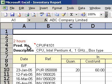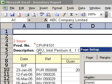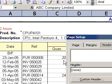Change the font in header and footer text. On the View menu, click Header and Footer.